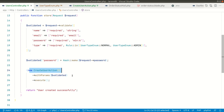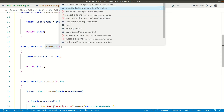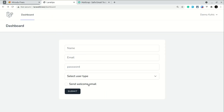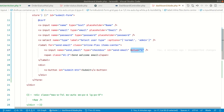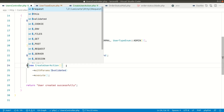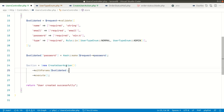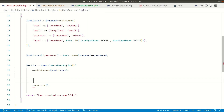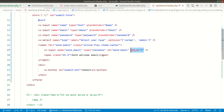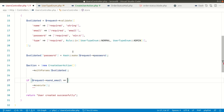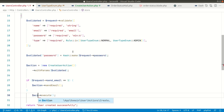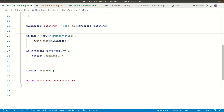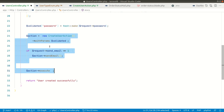Now let's say we want to configure the sendEmail method based on a condition. If I show you in the UI, there is the send welcome email checkbox. If it has the value of one then we send the email, otherwise we don't. To accomplish this we can assign it to an action variable and break the chain — checking if request send email equals one, then calling action sendEmail, and then calling execute again. But this requires breaking the chain.